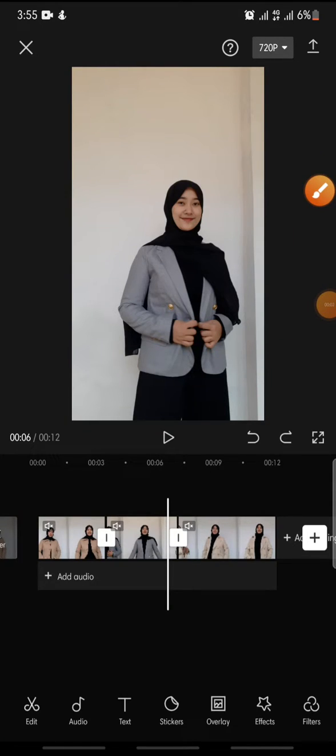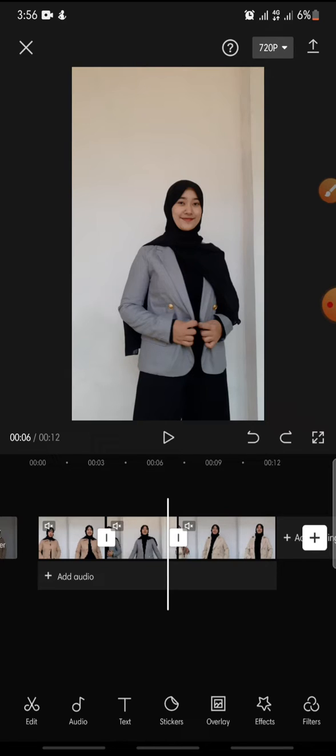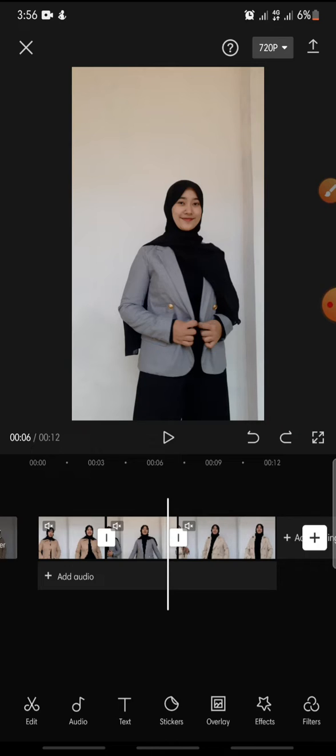Hello everyone, welcome back to this channel. In this video, I'm going to show you how to add clear transition on CapCut app. Now let's get started. First, after you open your CapCut app and add the video that you want to edit...